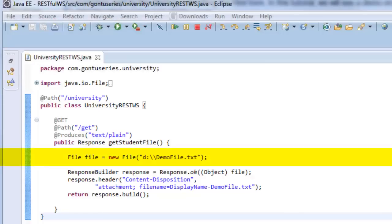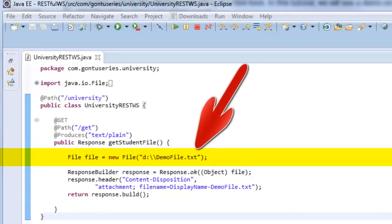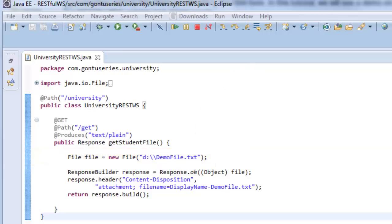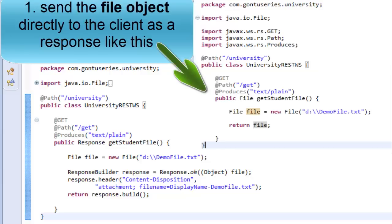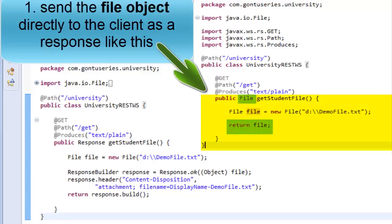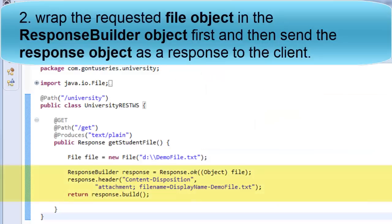This statement would frame the file object to be sent to the client from the file stored at this location. Now there are two ways to send the response from a RESTful web service to the client. The first way is to send the requested object directly — that is, return the file object directly to the client as a response. The second way is to wrap the requested object into the Response Builder object first and then send the response object to the client.